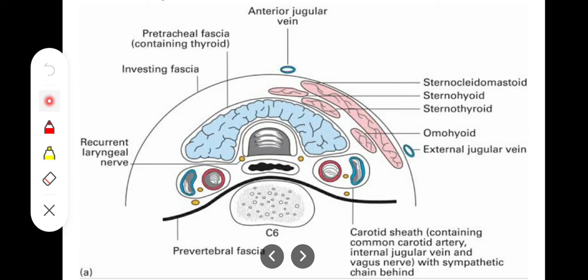The pre-tracheal fascia is present in front of the trachea and it is enclosing the thyroid gland. Every fascia's attachments are important in their structure, and the spaces they invest are also important.